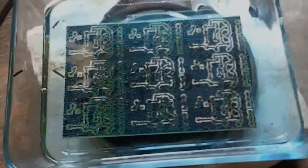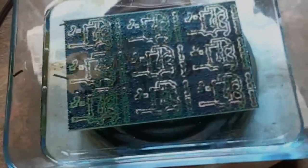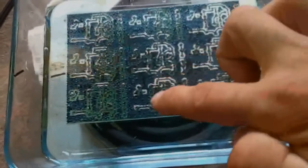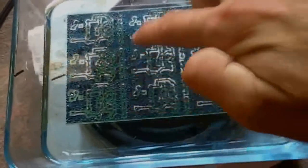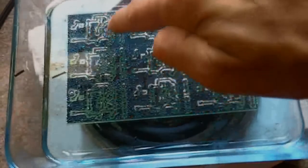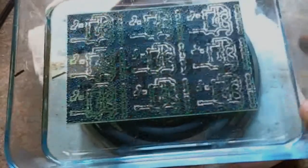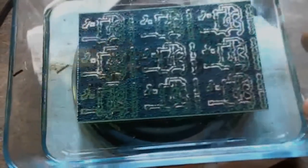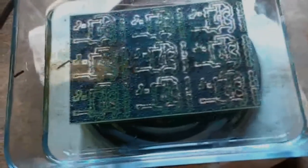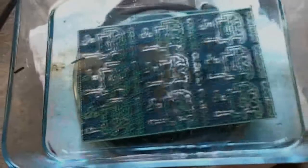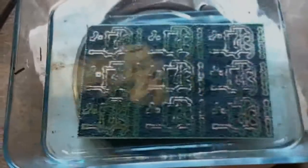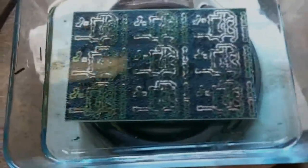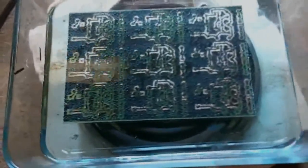Alright, this is after about eight or nine minutes. You can see most of the copper is worn away. You can see there's still some spots left. It usually hits the edges first and then works its way in. I'm going to let this sit for another two minutes. It should be good to go, and then we'll take it from there.